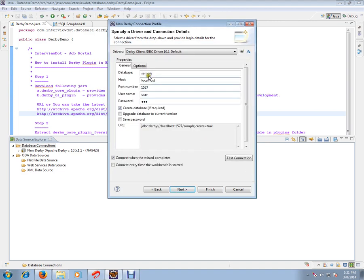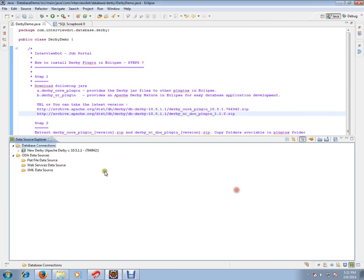You can give it a database name and you can do the connection. I've already created a database.